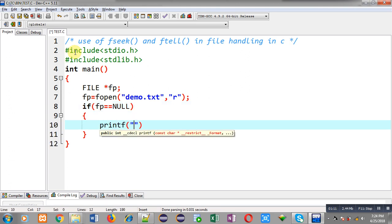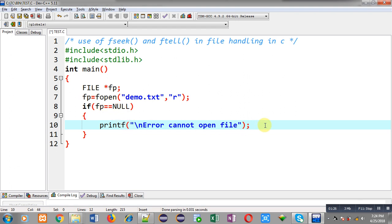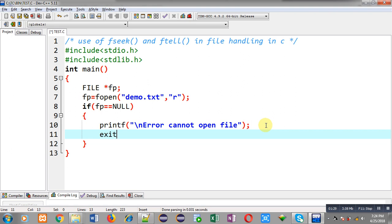After opening the file I have to check whether it is opened successfully or not. For that purpose I have implemented this if condition which is checking whether the file pointer is equal to null or not. If it is equal to null then this message — error, cannot open file — will be displayed on the output screen, and with the help of exit the program will be terminated.